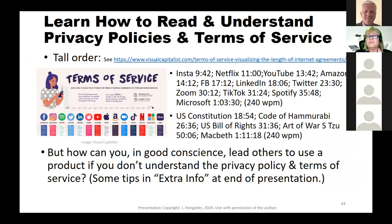This company went through 14 apps and their terms of service, assuming a reading rate of 240 words per minute. They found: Instagram needs almost 10 minutes to read, Netflix about 11, YouTube about 14, Amazon just over 14, Facebook about 17, LinkedIn 18, Twitter 23, Zoom 30 minutes, TikTok about 31, Spotify about 36, and Microsoft racked in at a whopping 1 hour, 3 minutes, and 30 seconds. For comparison, at the same reading rate you could read the entire US Constitution in 18 minutes, the Code of Hammurabi in 26 minutes, the US Bill of Rights in 31 minutes, and Shakespeare's Macbeth in about 1 hour and 11 minutes.